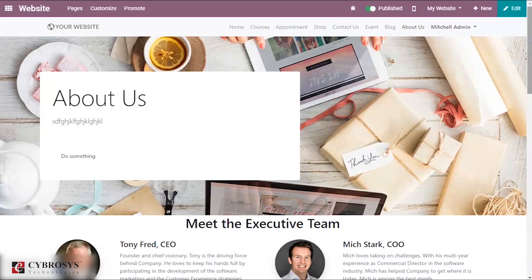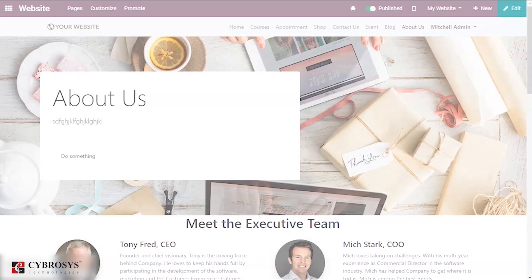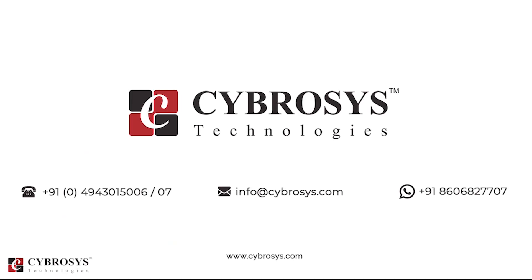You can use the edit options to make the page more attractive and catchy. If you are interested in knowing more about this or looking for any Odoo implementation or customization in your business, drop your request to info at cybrosys.com.